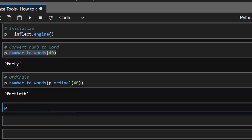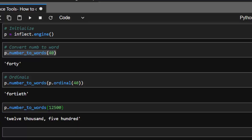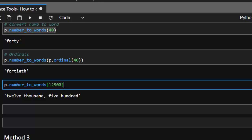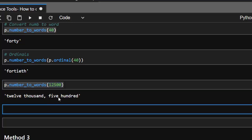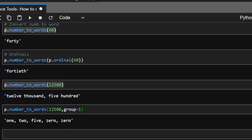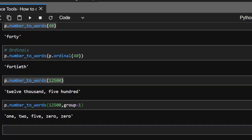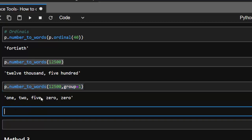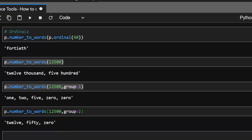In case I have several numbers and want to group them — for example, number_to_words with 12500 — I want to group 12 together and 500 together. I can do this using the 'group' parameter. With group equal to 1 by default, it goes one, two, five, zero, zero. If I change it to group of two, it becomes twelve, fifty, zero — very interesting. That's one of the advantages of this particular package.